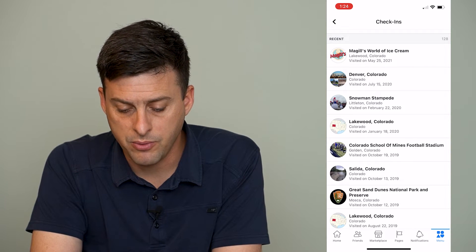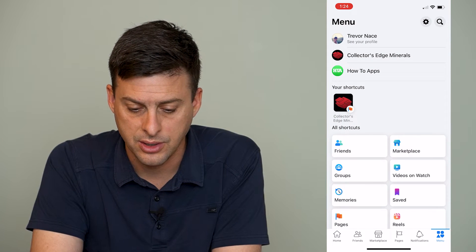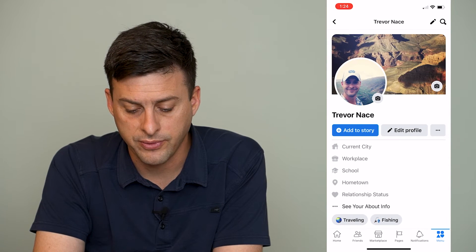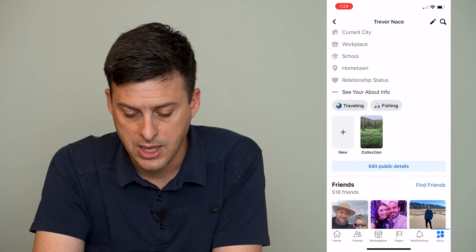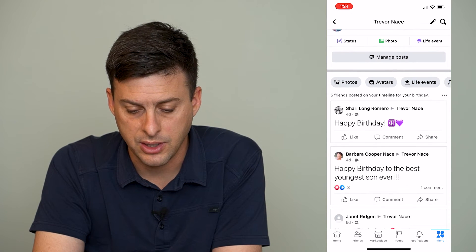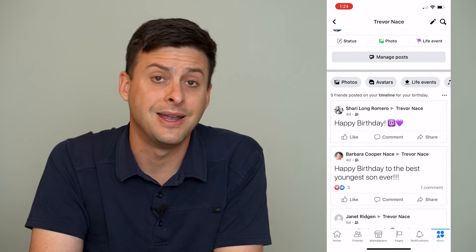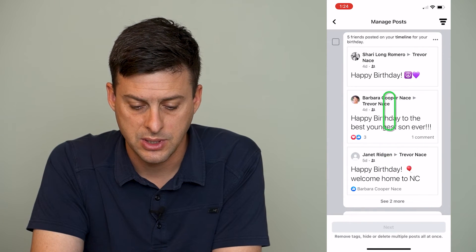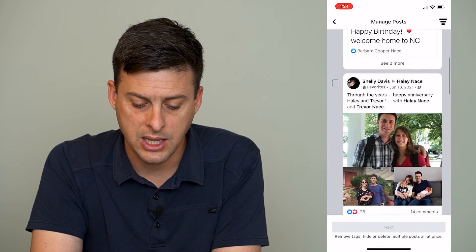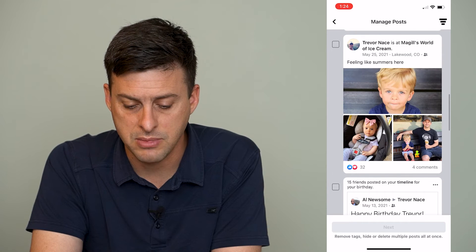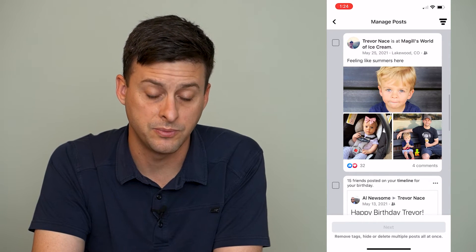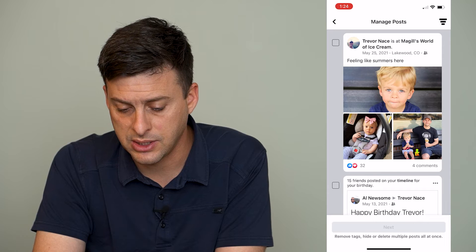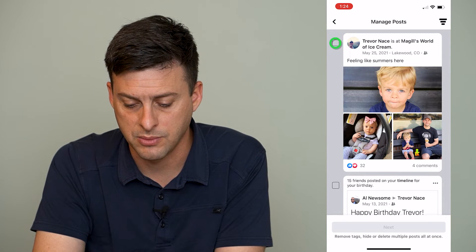Let's go back out of here and go to our profile again, and we will scroll down until we find 'Manage Posts' right here. I'll tap on Manage Posts, and scroll down until I find May 25th, 2021 — that is the post where I checked into McGill's World of Ice Cream.